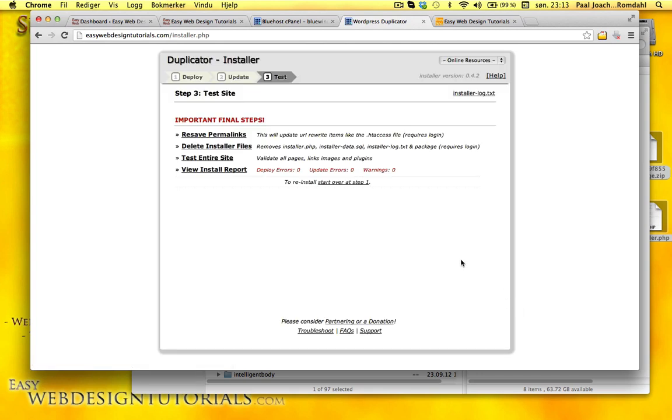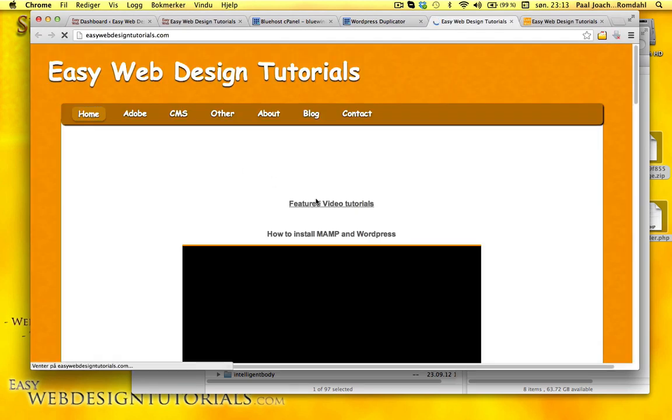Final steps. Looks like everything is in place. I'm going to do test entire site.